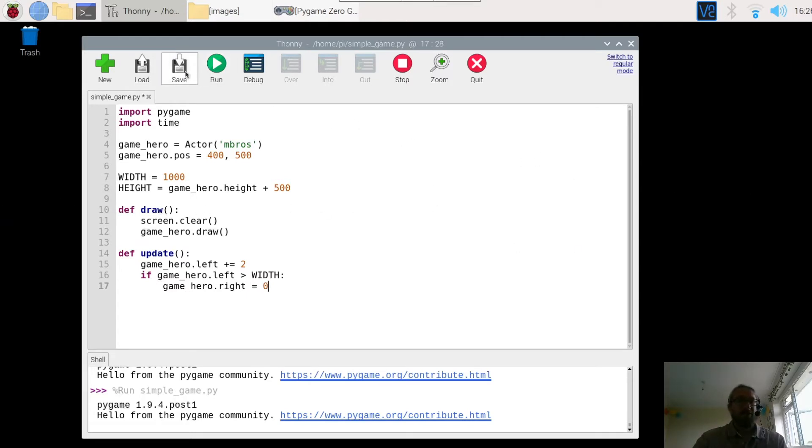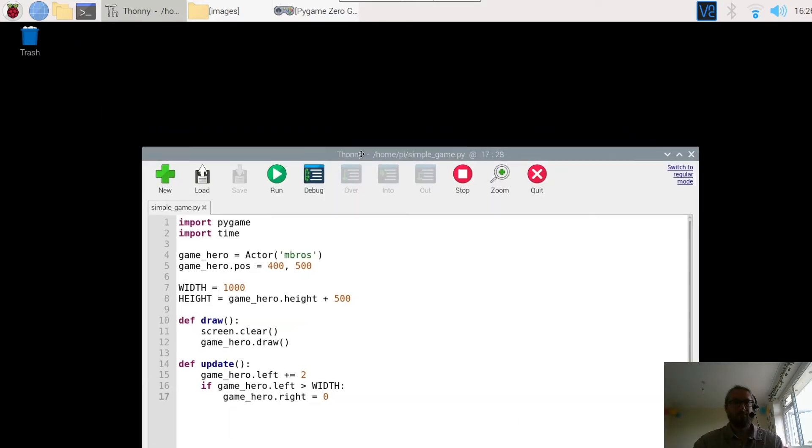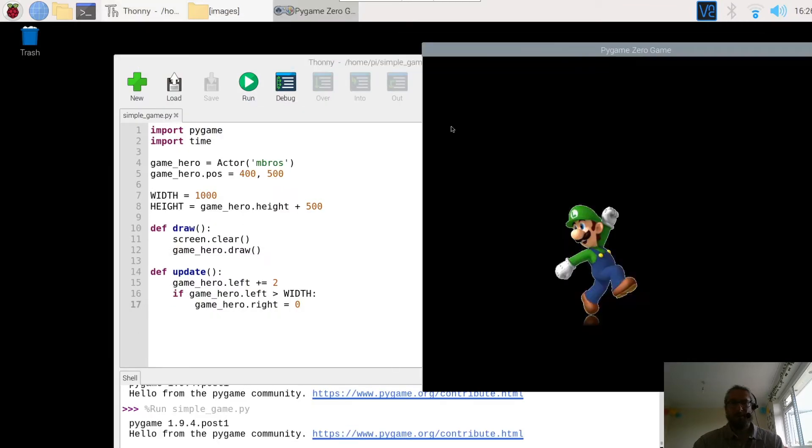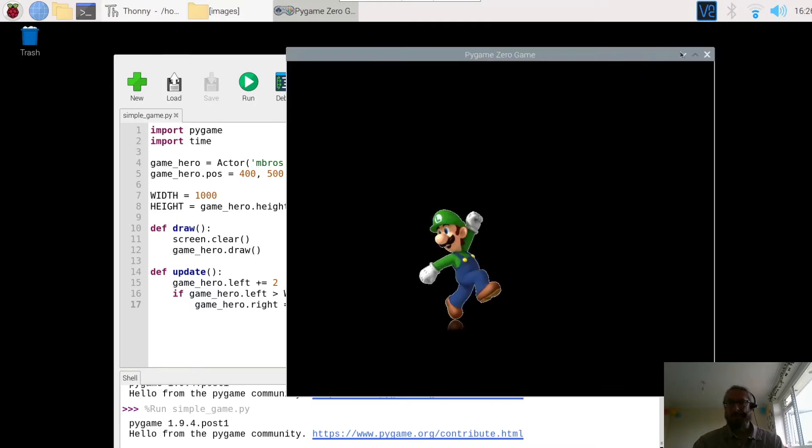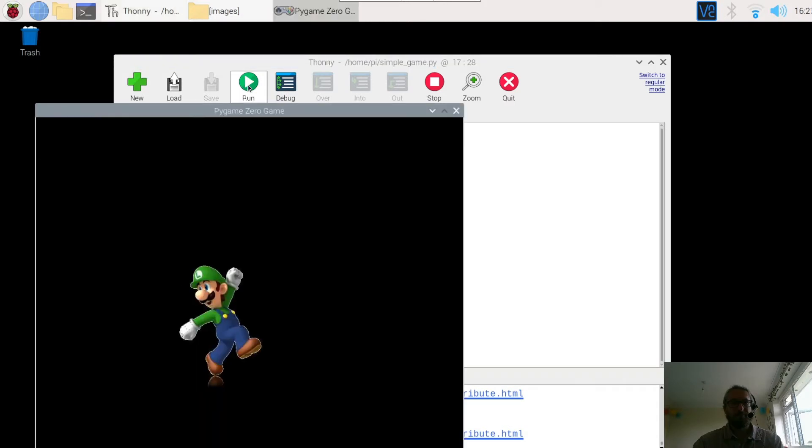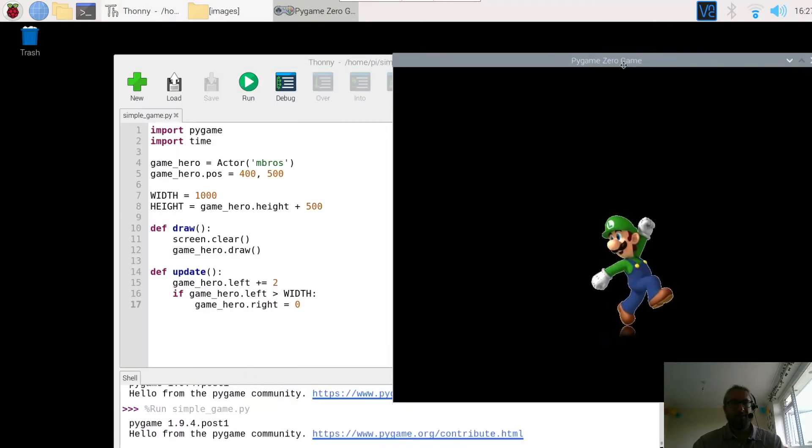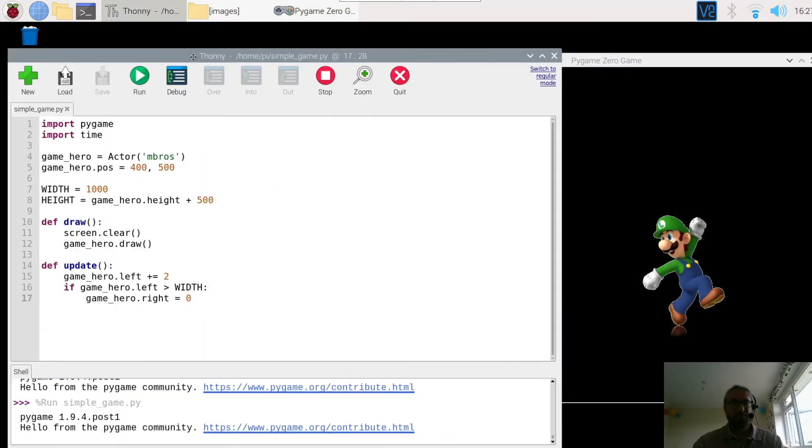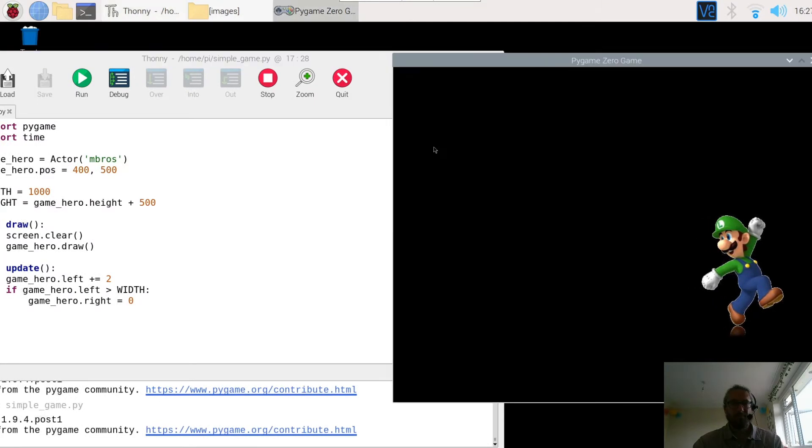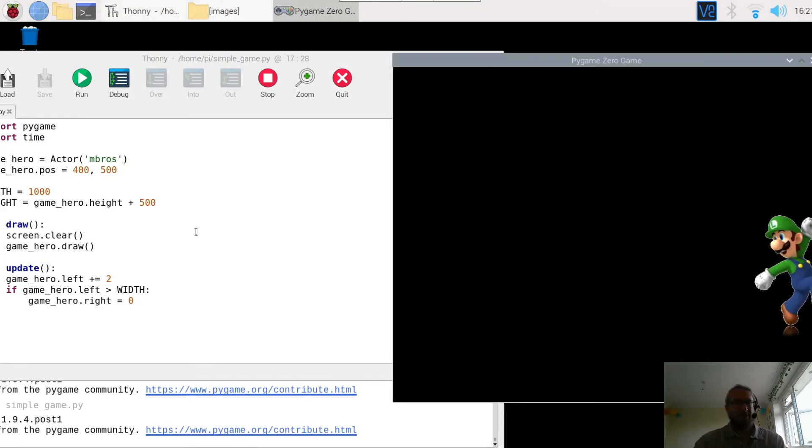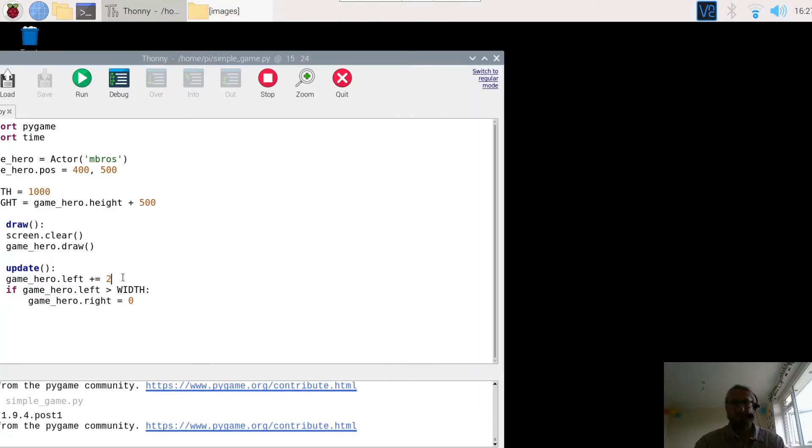Let's try it then. So we are going to save it. Press run. And the game character window opened. Let's try it then. Press run. And there is our character. Fairly slow at the moment. Obviously we can speed him up by changing that to 5.